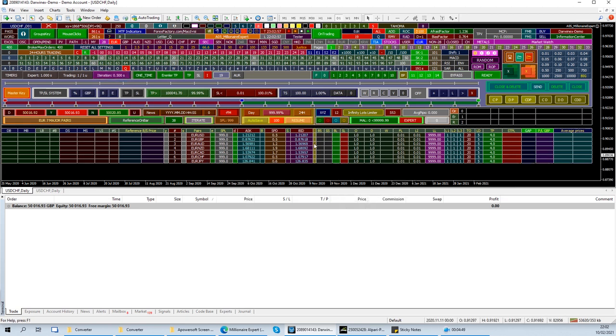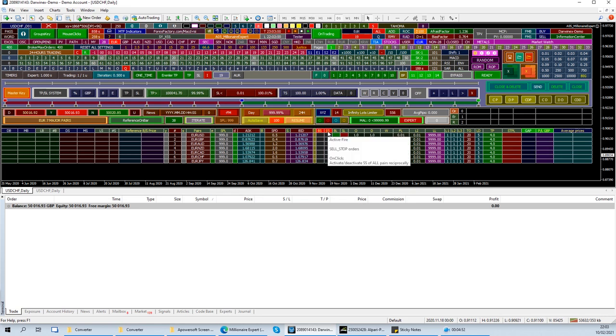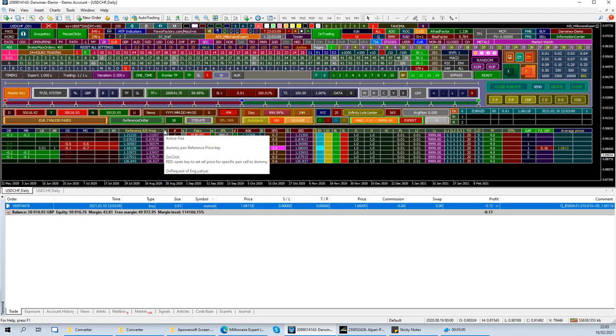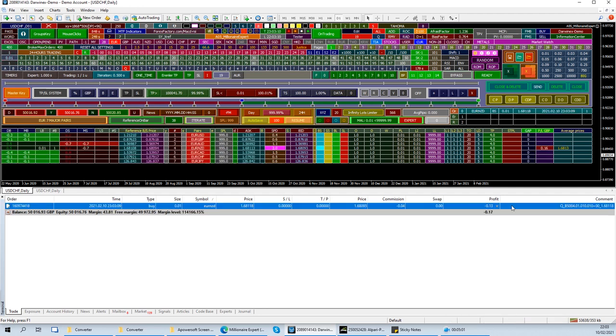And I'm happy with the rest of it. Let's get some buyers and sales also. Buy stop, sell stops. All pairs. And go. You see there's a Q here.